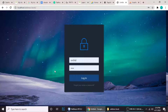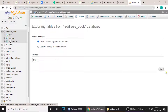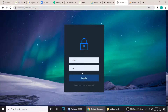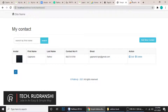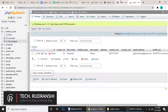In my phpMyAdmin I have a database called address_book with two tables: accounts and contacts. Using the accounts table you can store a username and password of a user. When you log in it will redirect you to a dashboard. The accounts table handles login functionality, and the contacts table is where we will store our contacts.